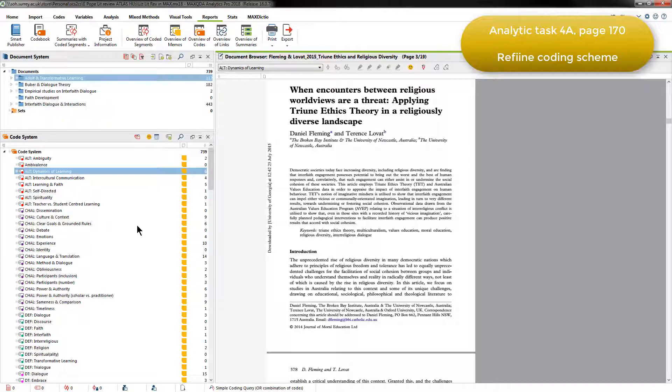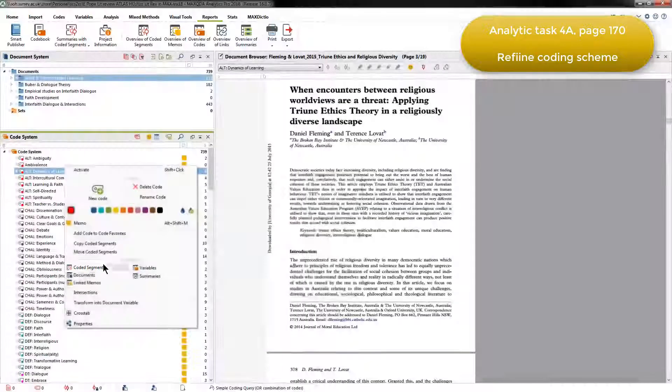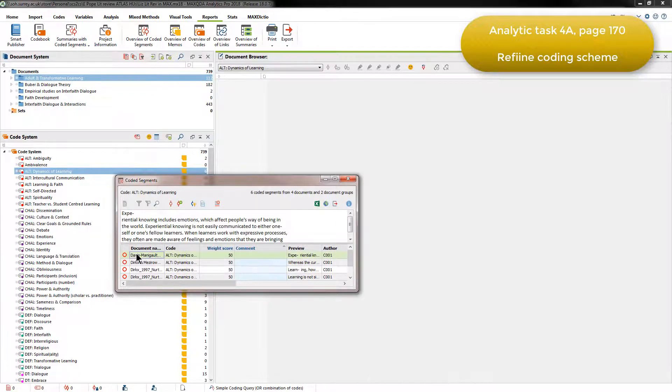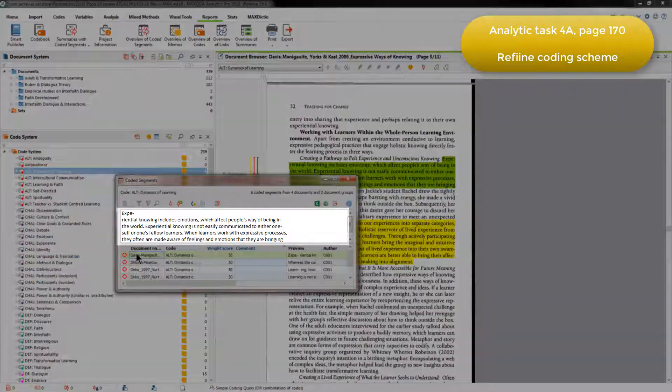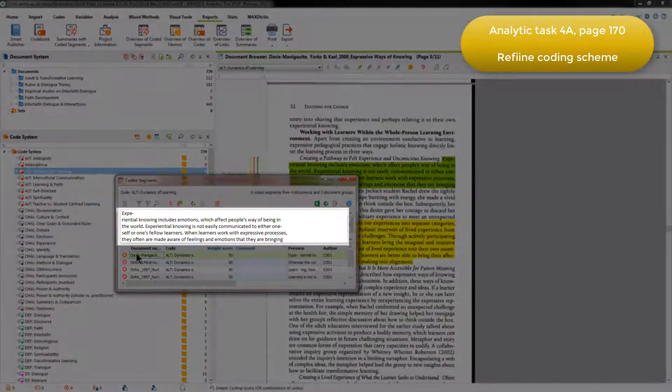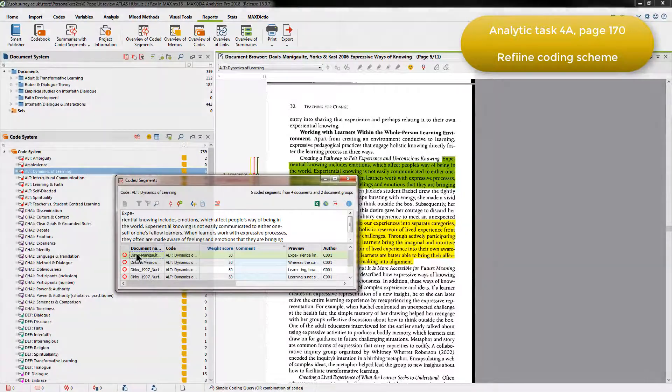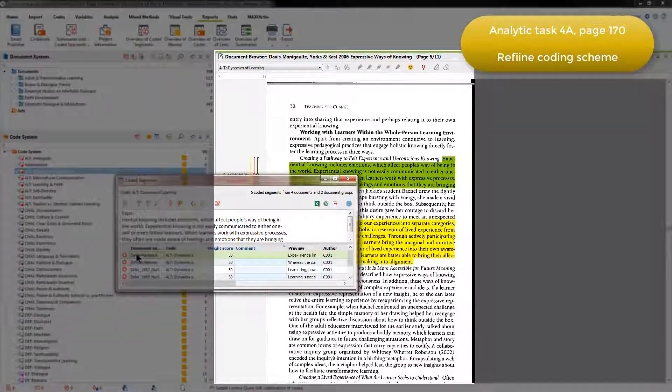I'll just do that for Dynamics of Learning. And of course, when you choose one of the coded segments, you see it both in the panel above and in its context in the document browser behind.